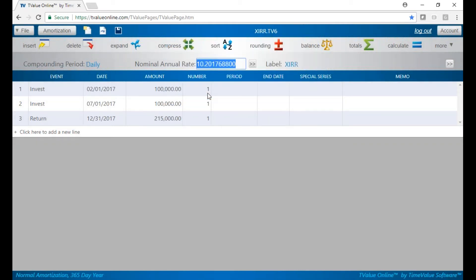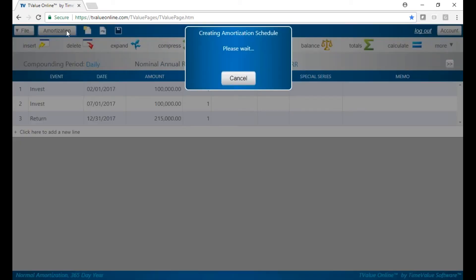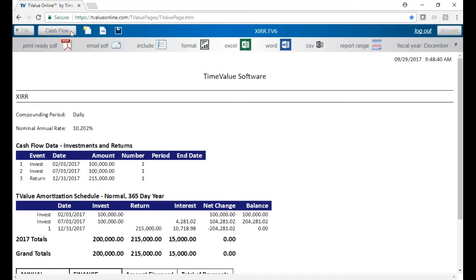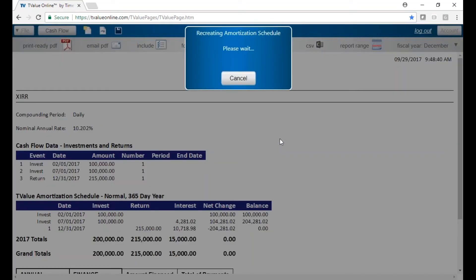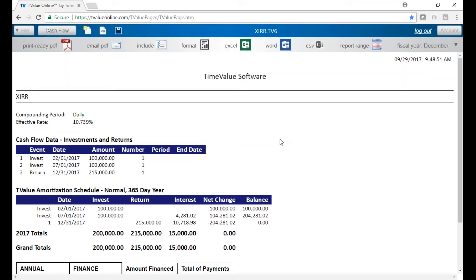And if you do want to put that on your schedule, you can go to the amortization schedule. Generally under include, we show you the nominal rate, but you can put in the effective rate. Hit save, and if you're sending the schedule to someone, you'll see the effective rate on the schedule and it ties it all in.